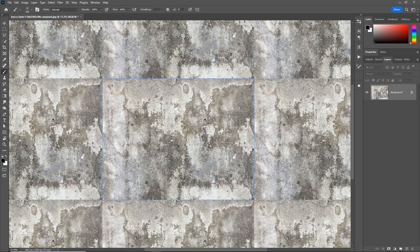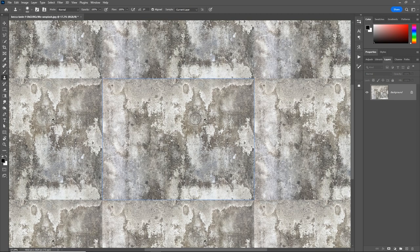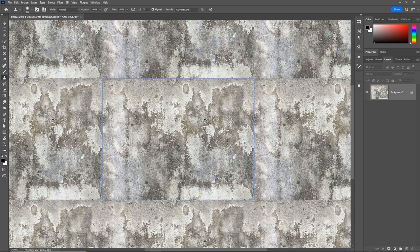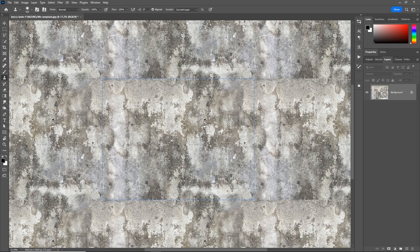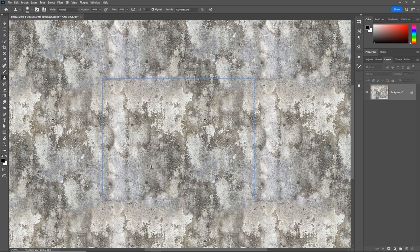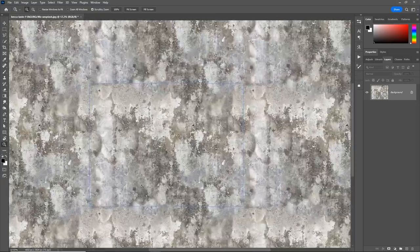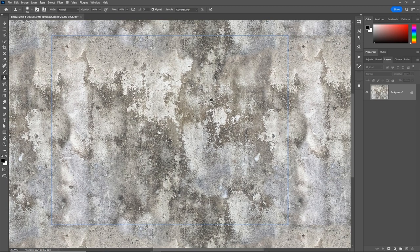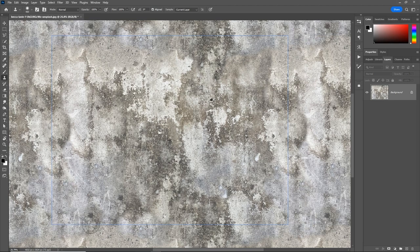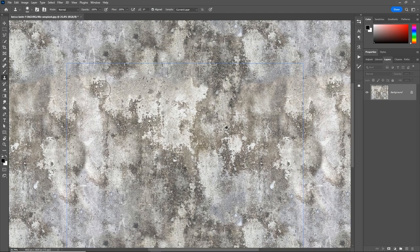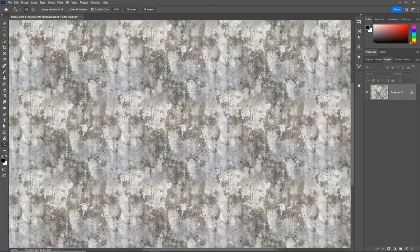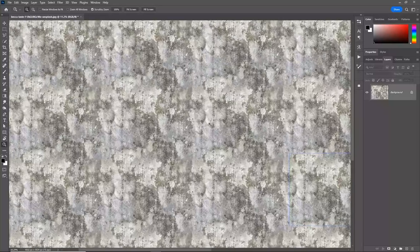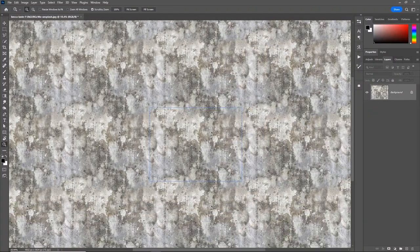You can use the clone stamp tool, which is what I use most of the time to make these types of textures seamless. Press the letter S, hold Alt on Windows or Option on Mac and sample from a clean area, which is like the copy function, and then let go and left-click to paste. Now we're going to copy from one area and paste over the edges, the seams. Already it's pretty seamless.